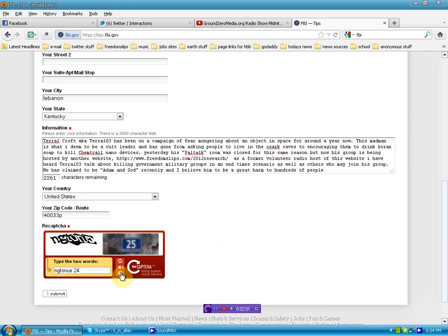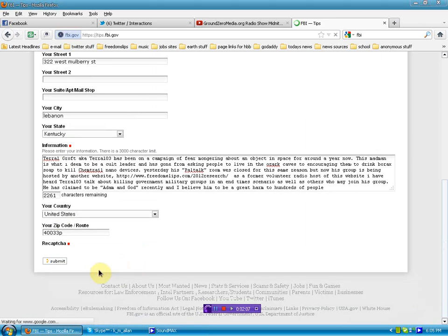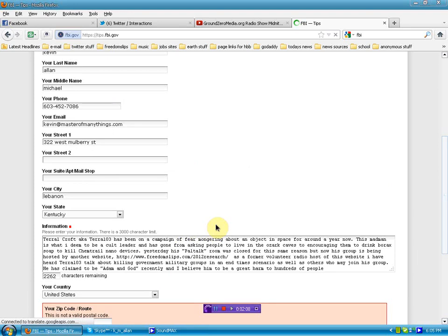So anyway, that's the deal and I want to show everybody that I have submitted this. Let's hit enter.